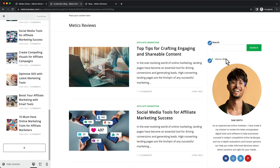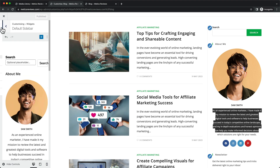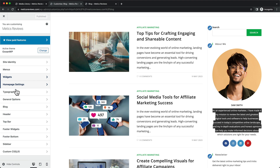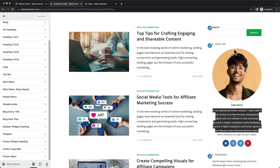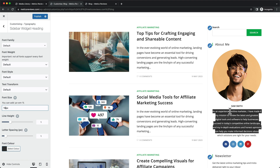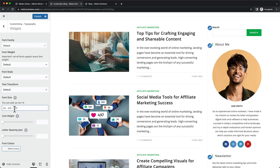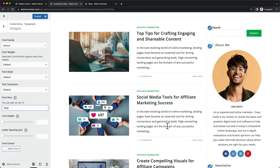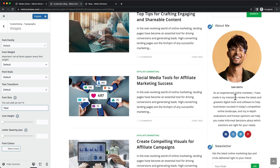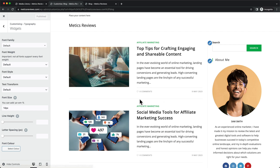Now I also want to change the text size of the sidebar titles and the widget text. To do that, go back to the main Customizer menu, click on Typography, and first select Sidebar Widget Heading — change the heading size to 18 pixels. Then go back and select Widgets, and change the font size to 15 pixels, which will increase the text size. You can go a bit smaller if you prefer — 14 pixels is fine as well. Click on Publish.